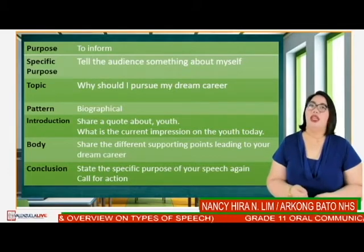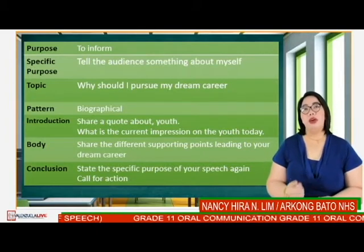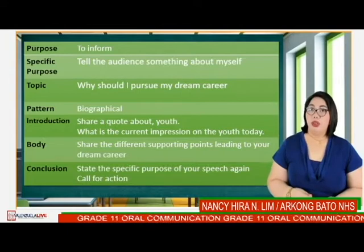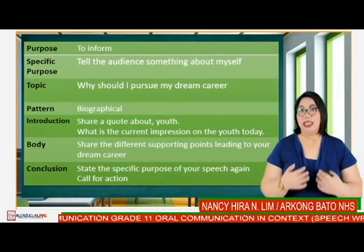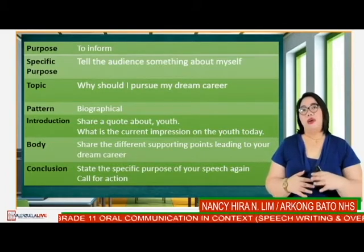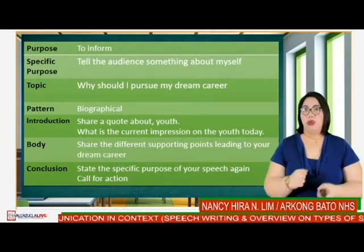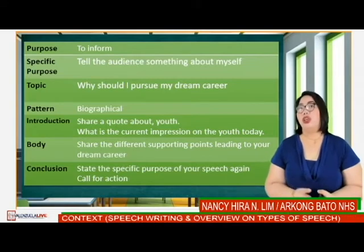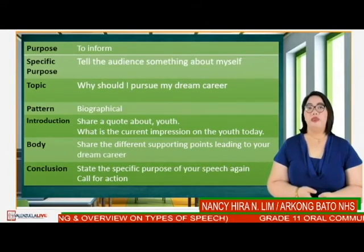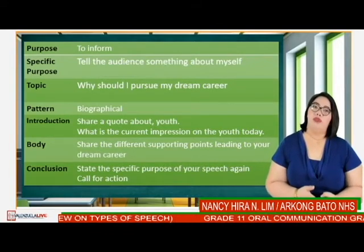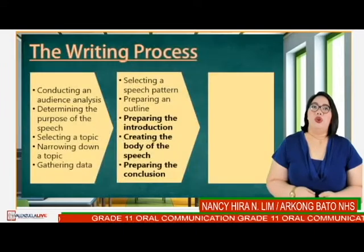Here is our outline. The purpose is to inform the audience. The specific purpose is to tell the audience about myself — specifically why I should pursue my dream career. For the pattern, we may use the biographical pattern since it will talk about myself. For the introduction, I may share a quote about youth in general. For the body, I will share different supporting points leading to my dream career. For the conclusion, I will restate the specific purpose and call for action.